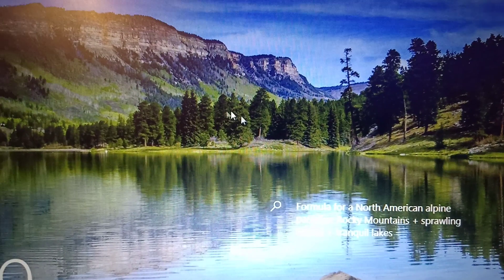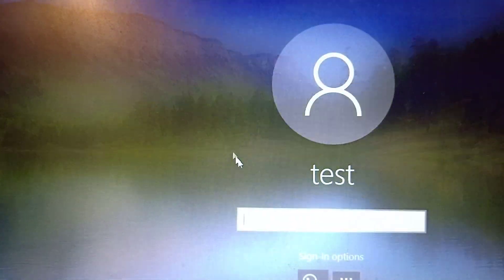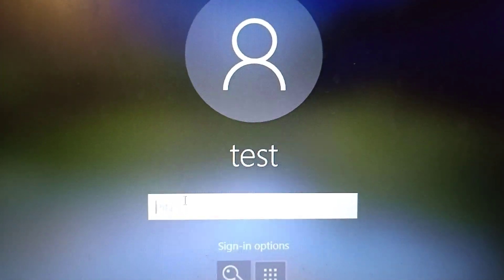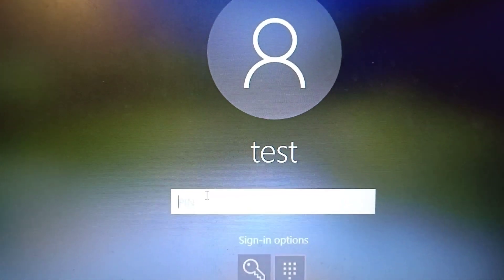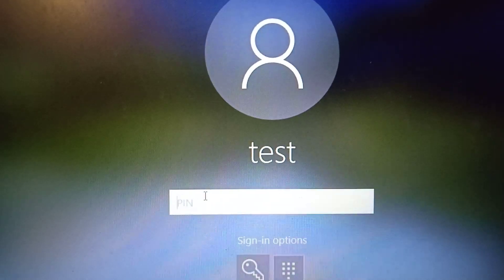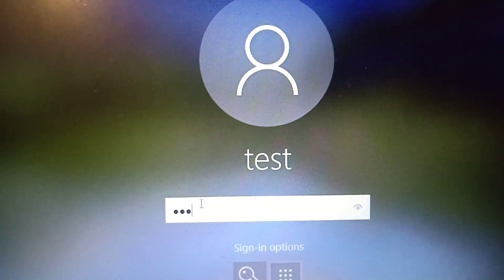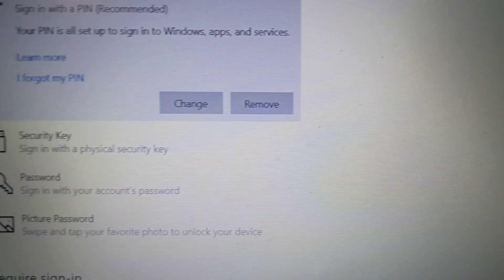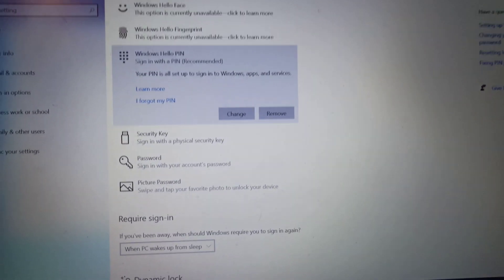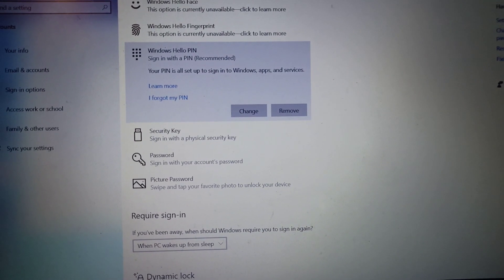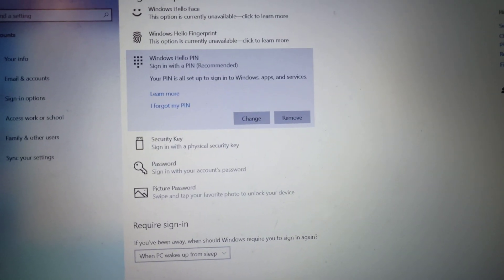Now when you lock the screen, you can go ahead and enter the new PIN and it will let you log into the computer.